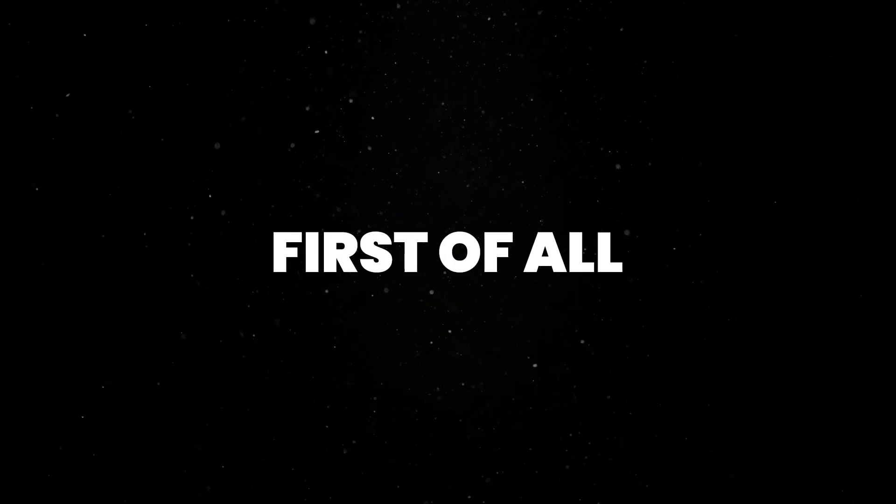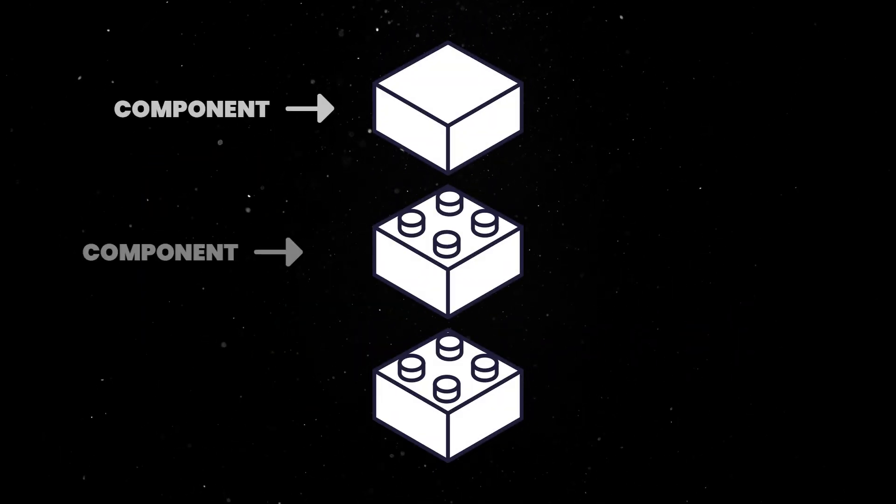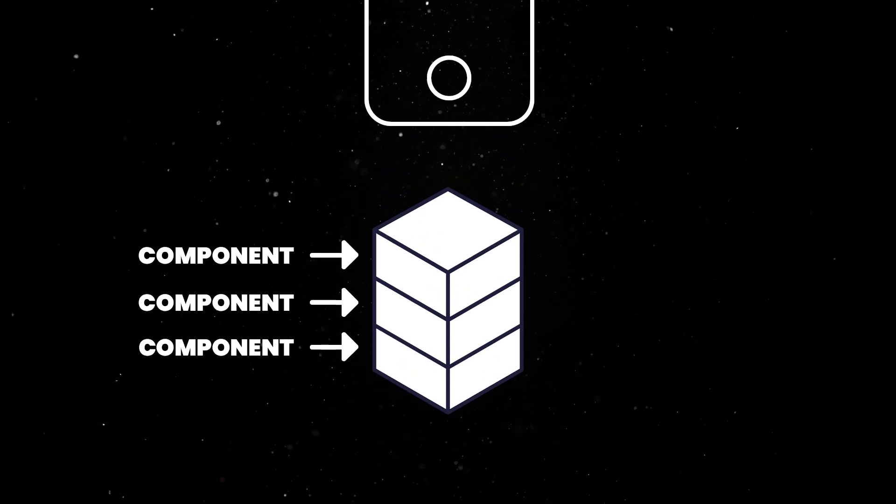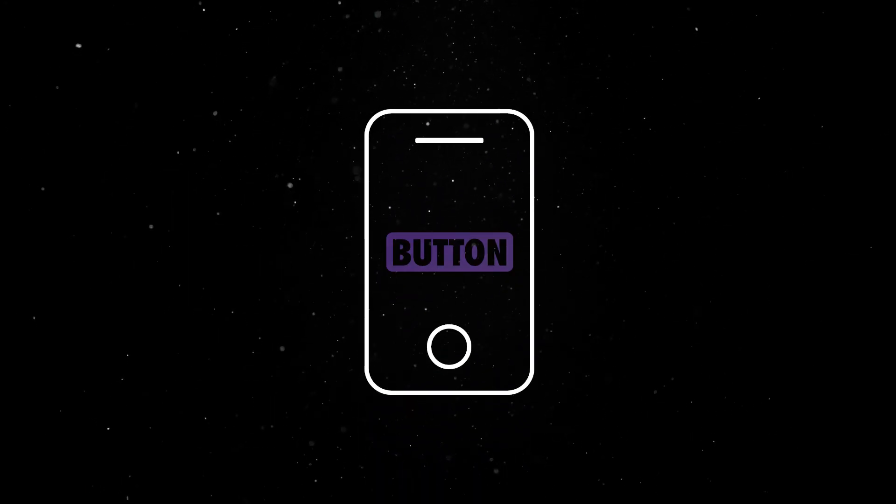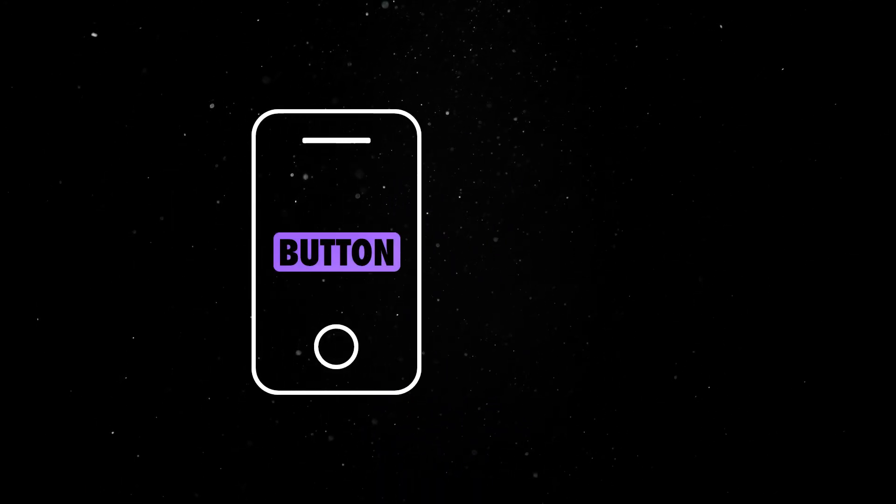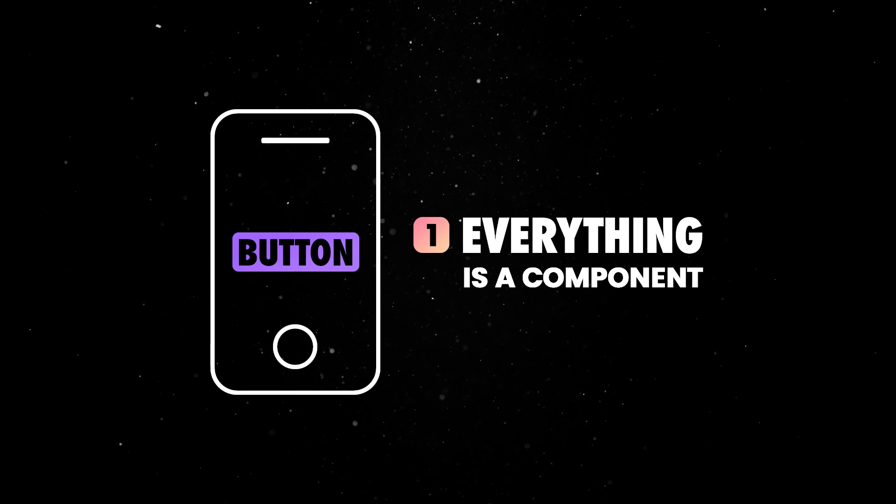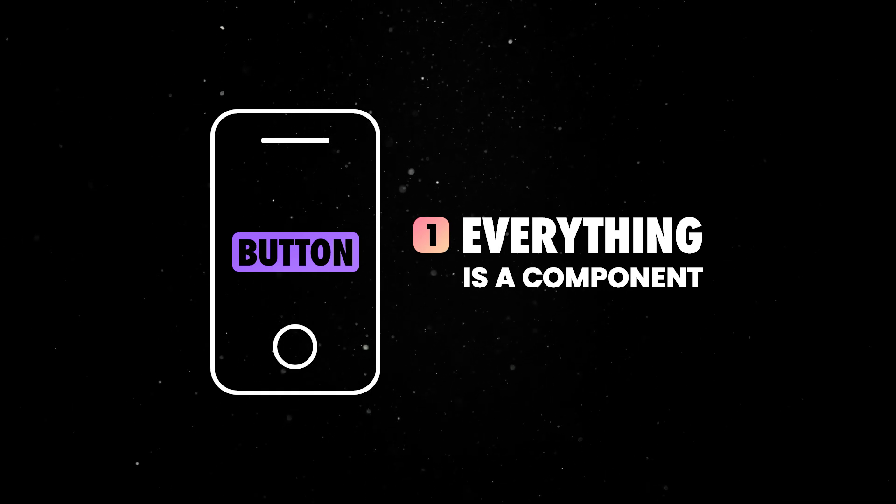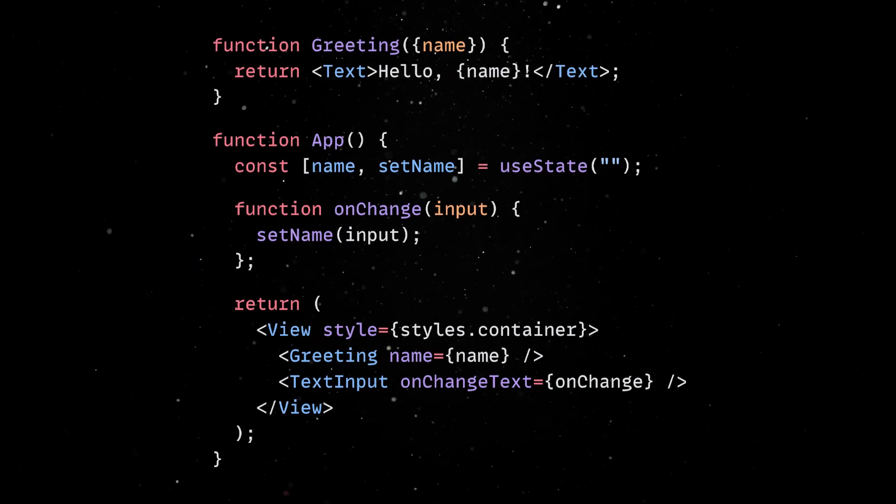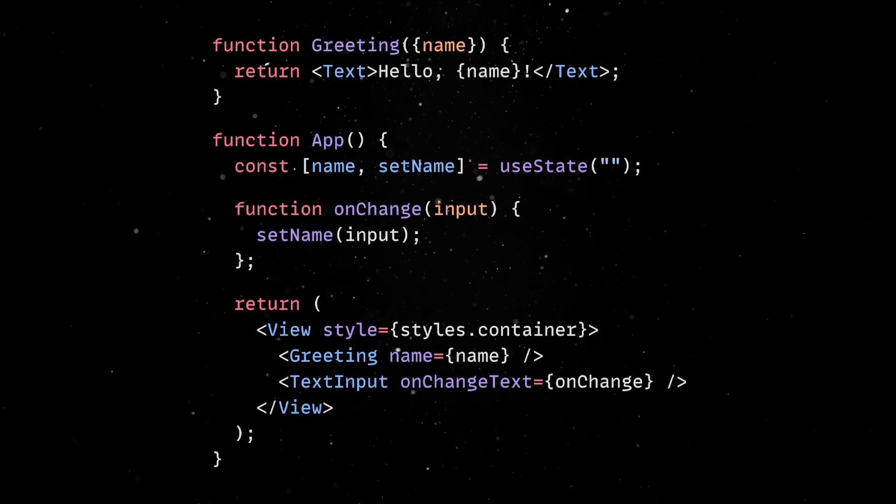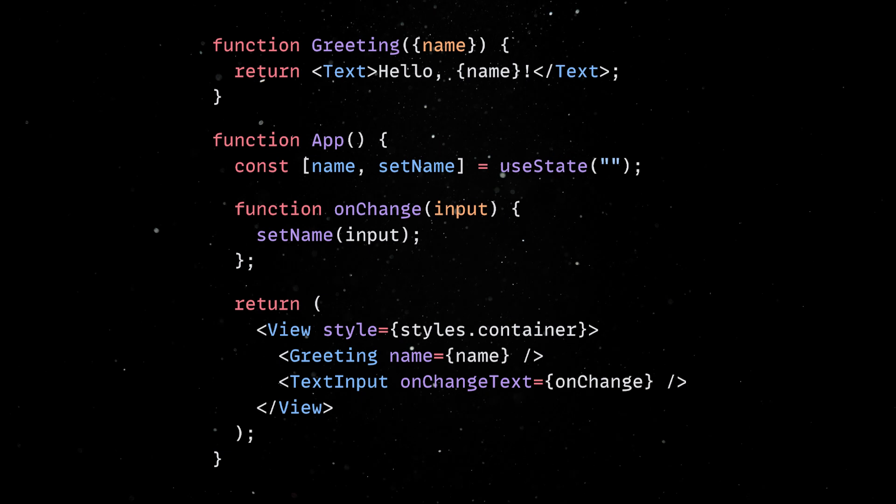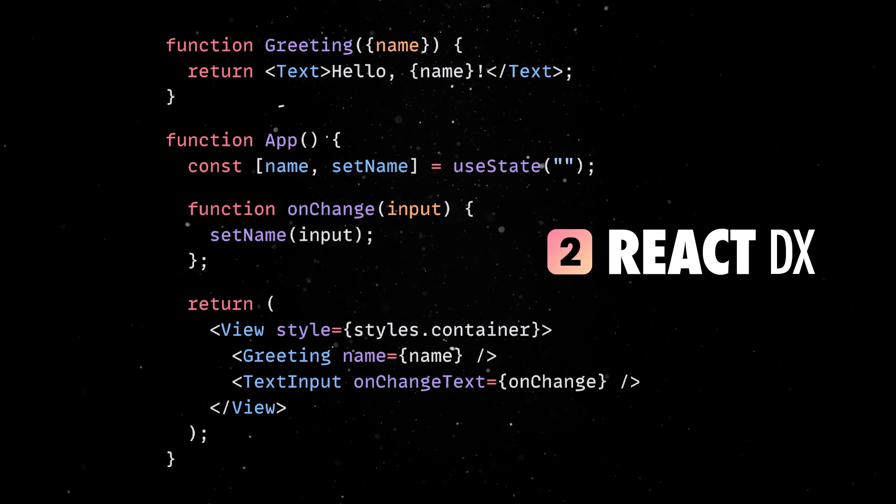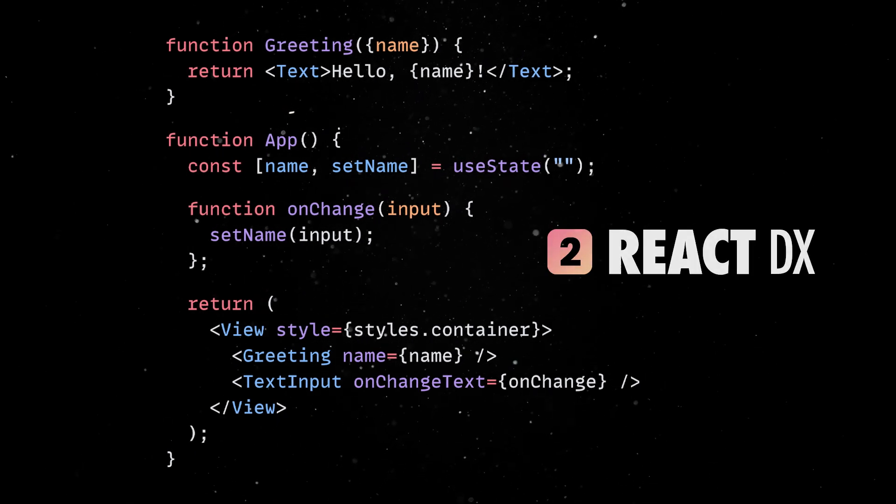First of all, apps are built using a very common component-based architecture, so everything on the screen ranging from buttons to whole screens is a component. The process of composing UIs is really similar to building web apps, and this becomes even more clear when you realize you manage the component's behavior and appearance via React props and state.